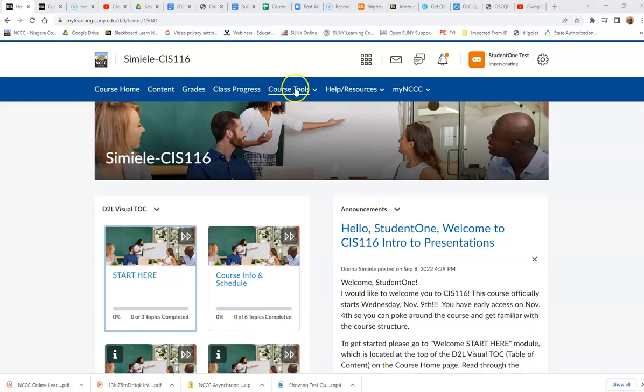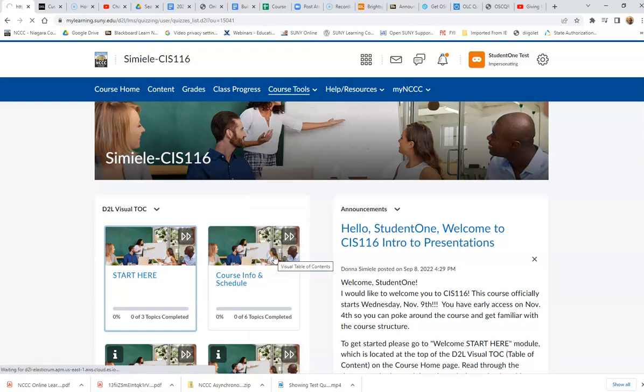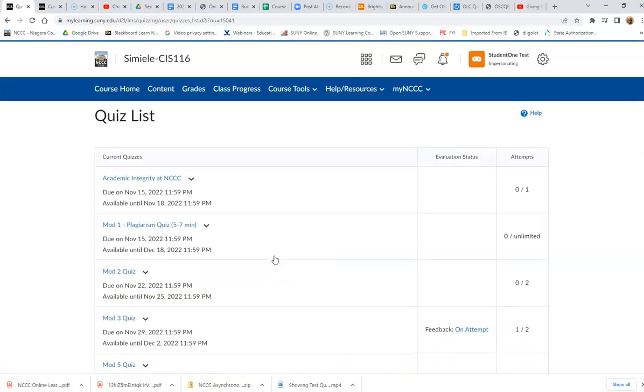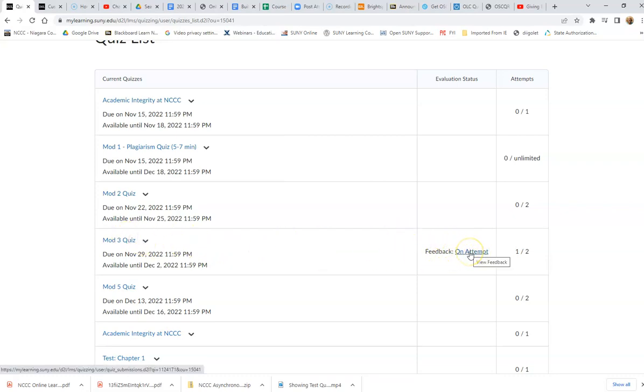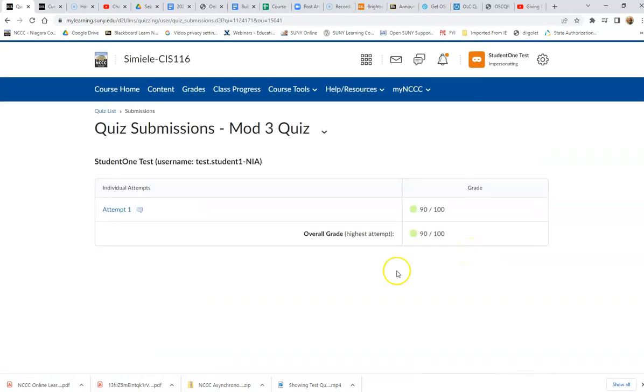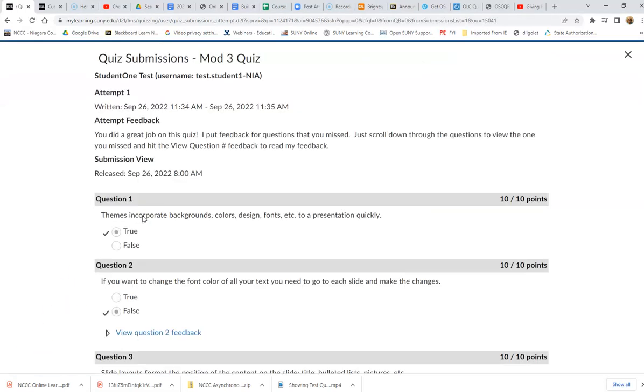To do this, go into Course Tools, then Quizzes, and select the quiz that you have an attempt on. I can see here there's an attempt, so I'm going to click on Attempt. There's another link here - Attempt 1 - so I'm going to click on that.